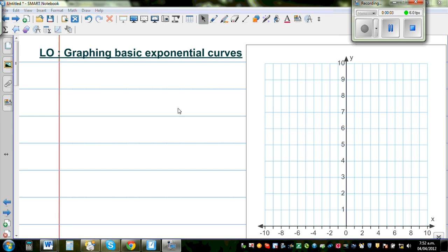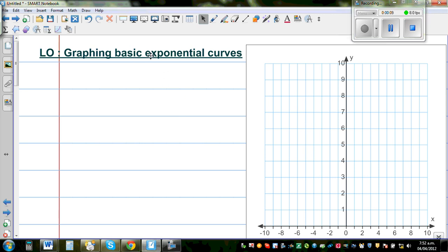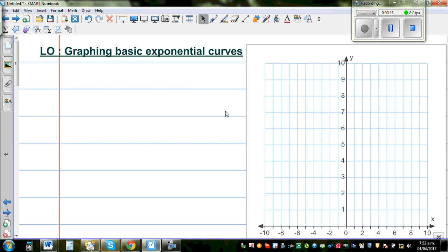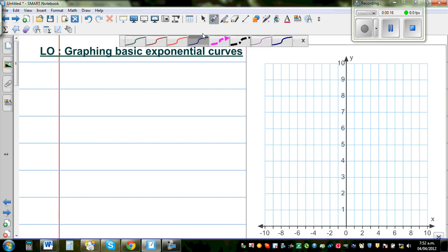The objective of this video is to graph some basic exponential curves. I may be doing a few videos on this exponential curve, which is very useful in real life. So let us start with the basic exponential curve.